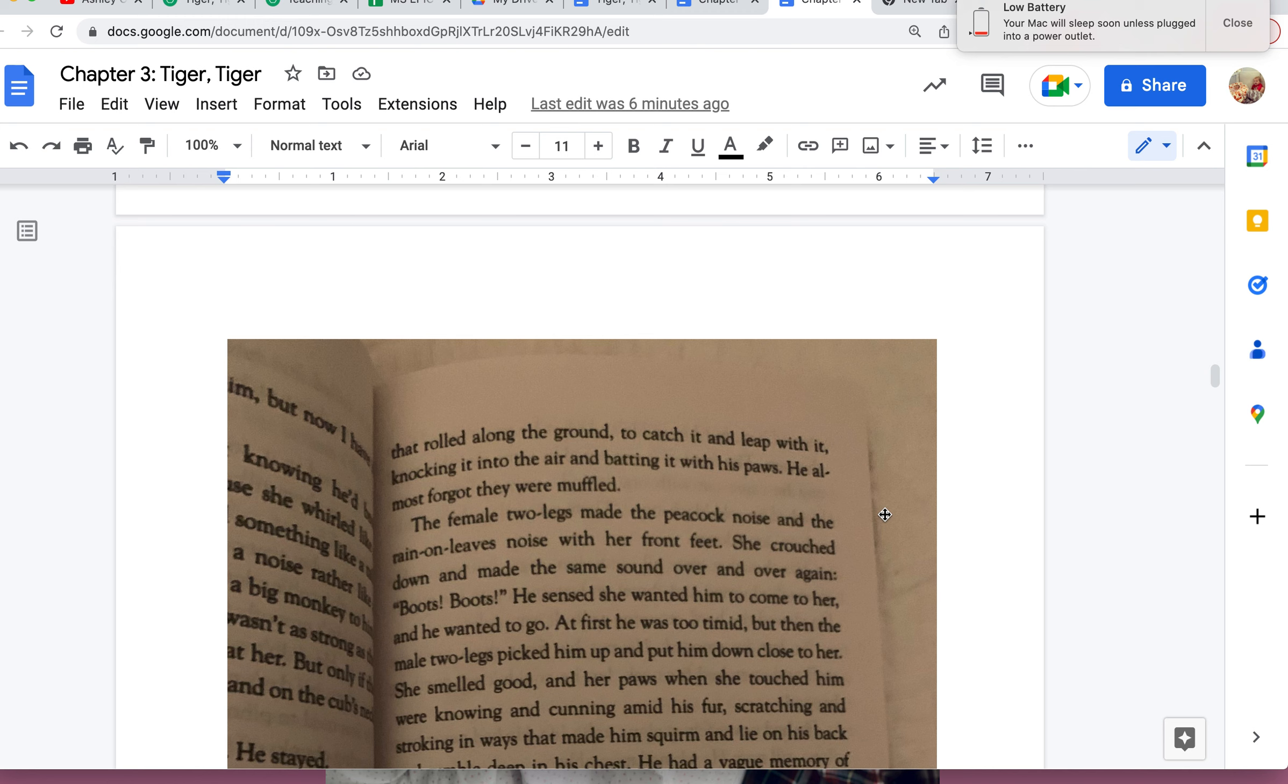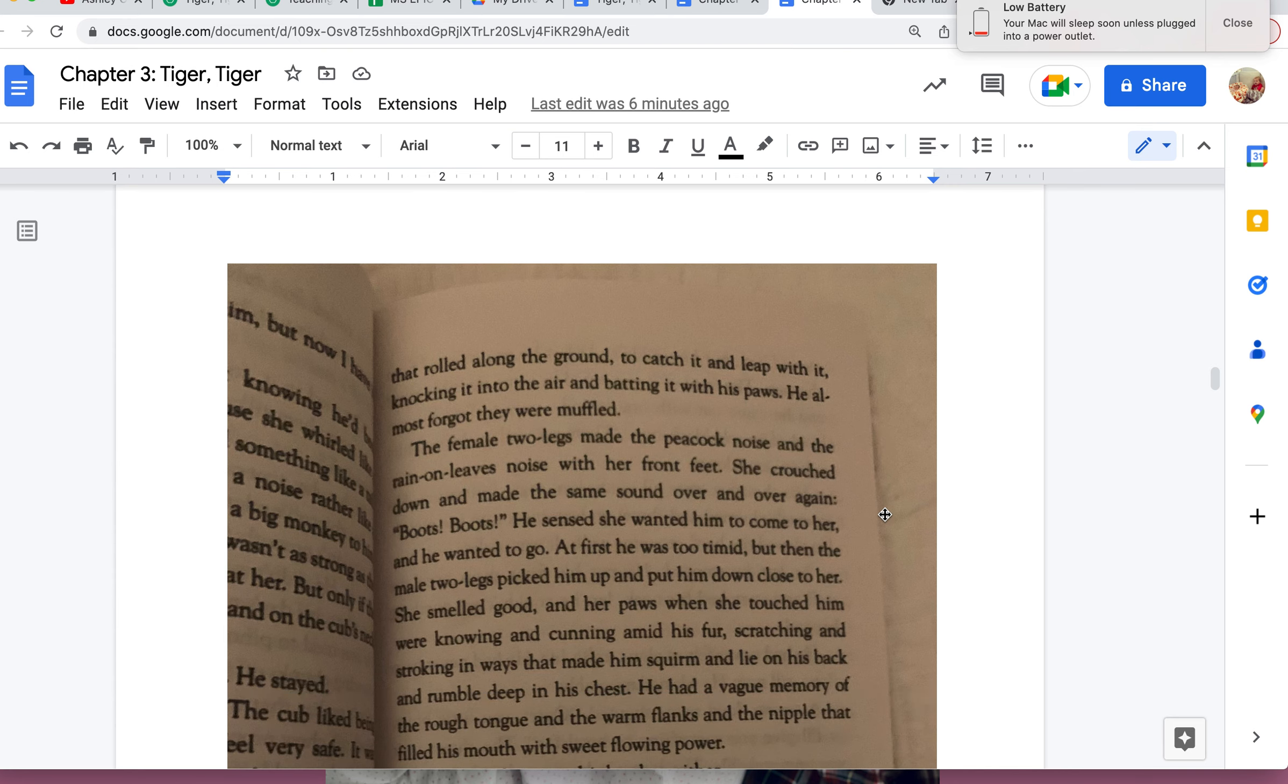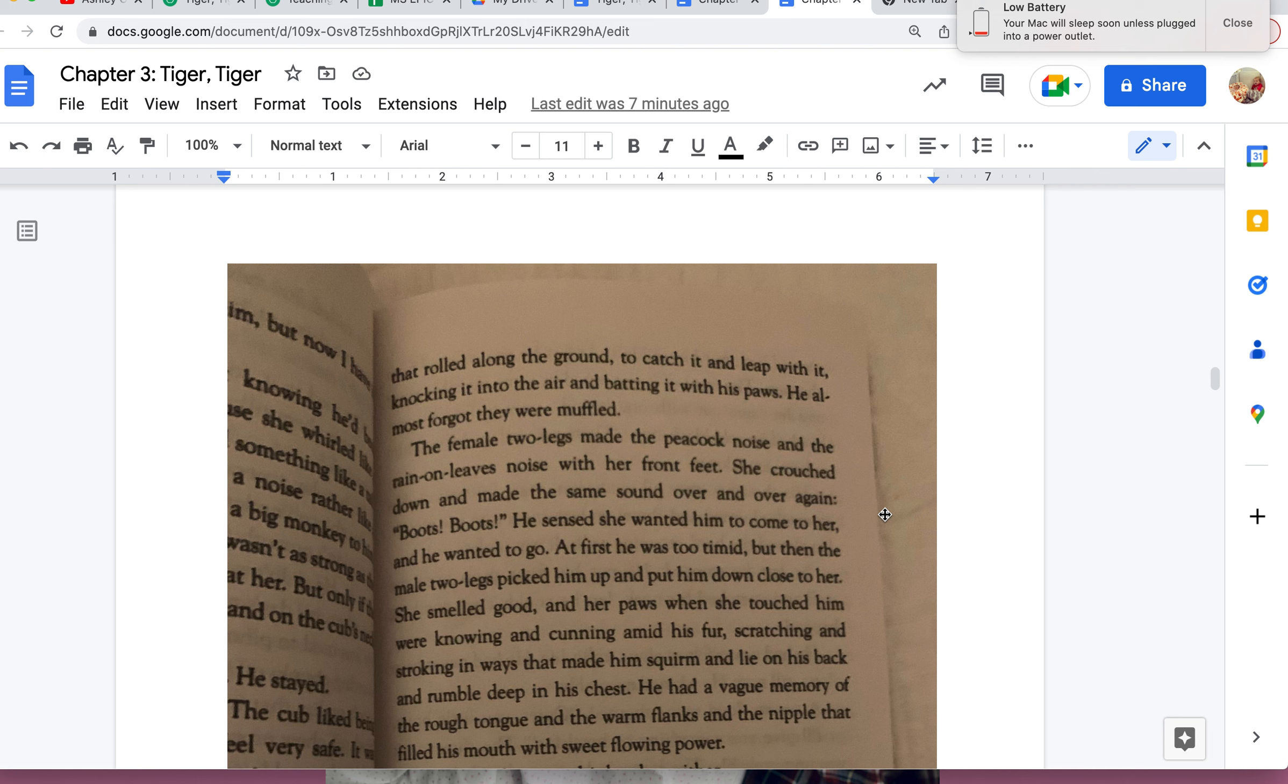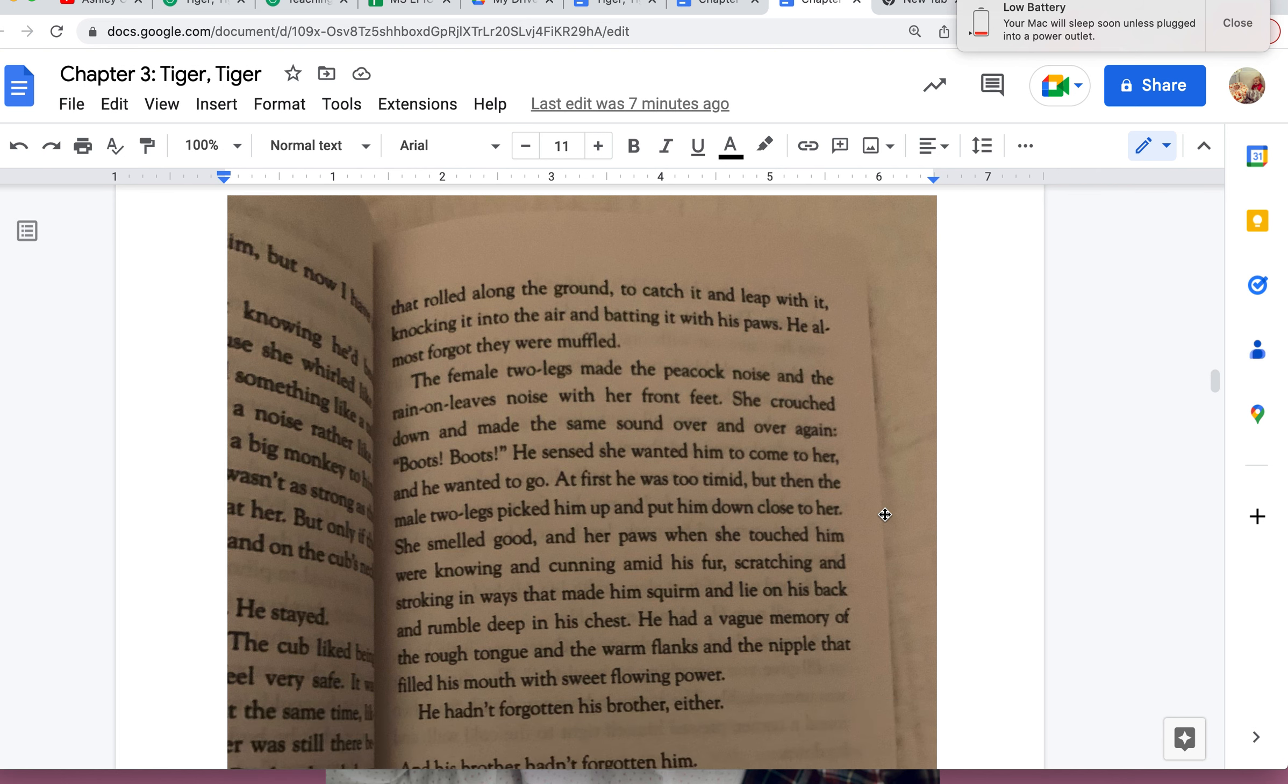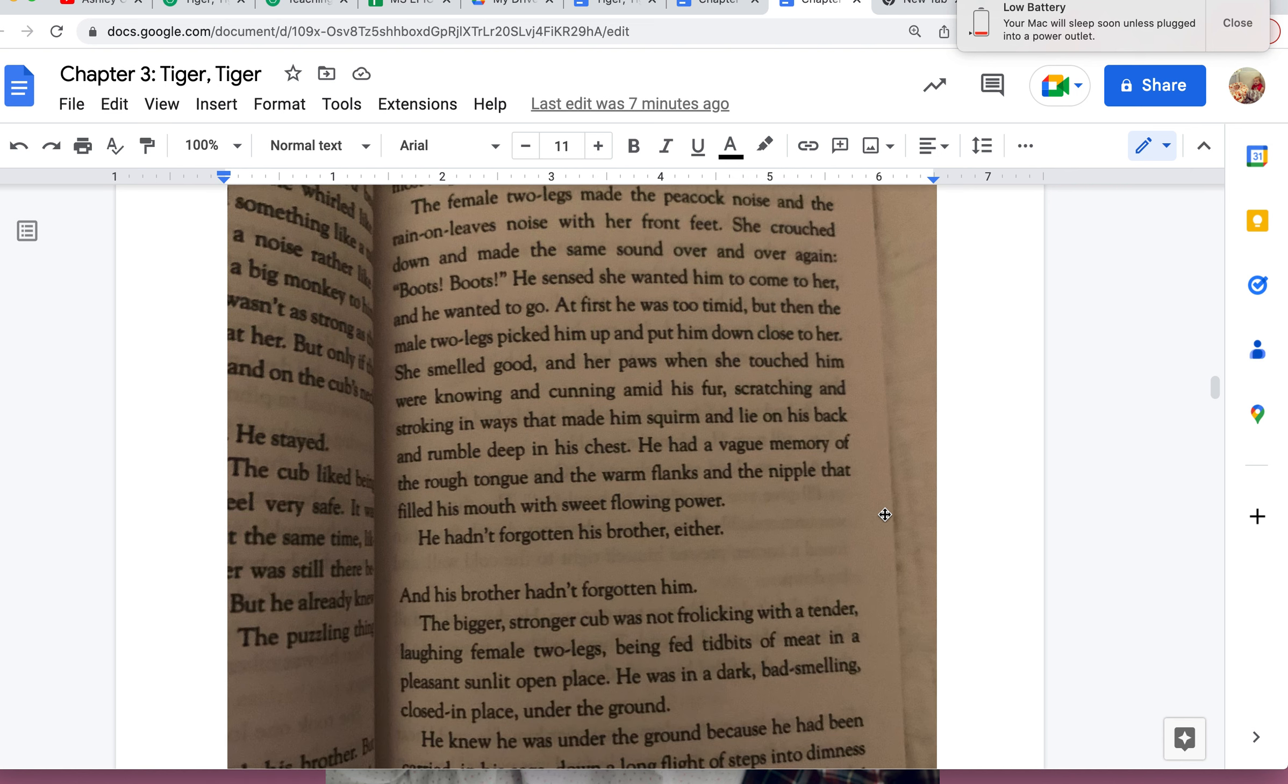She crouched down and made the same sound over and over again: "Boots! Boots!" He sensed she wanted him to come to her, and he wanted to go. At first she was too timid, and then the male two-legs picked him up and put him down close to her. She smelled good, and her paws when she touched him were knowing and cunning amid his fur, scratching and stroking in ways that made him squirm and lie on his back and rumble deep in his chest. He had a vague memory of the rough tongue and the warm flanks and the nipple that filled his mouth with sweet, flowing power.